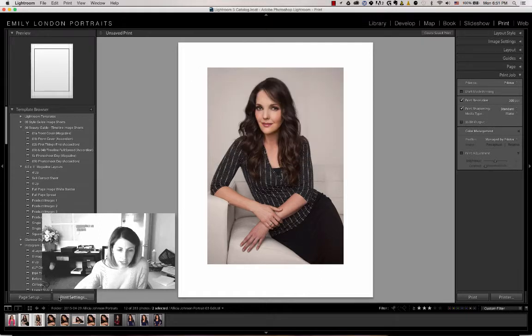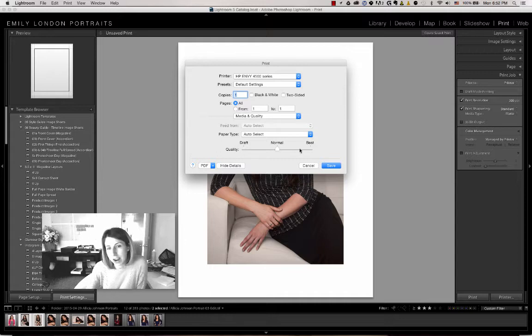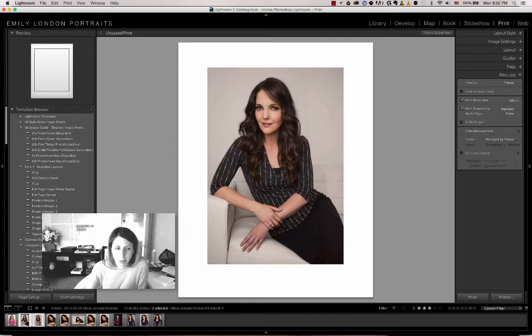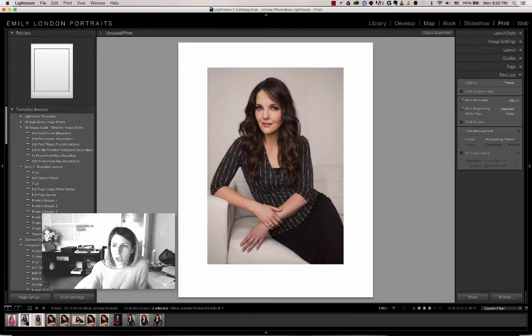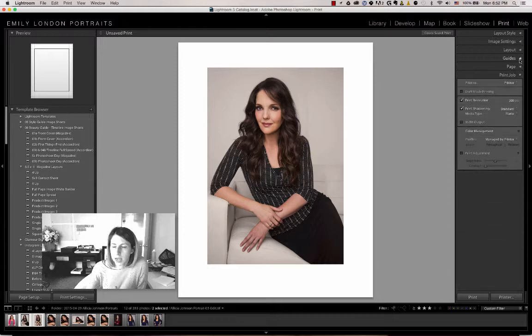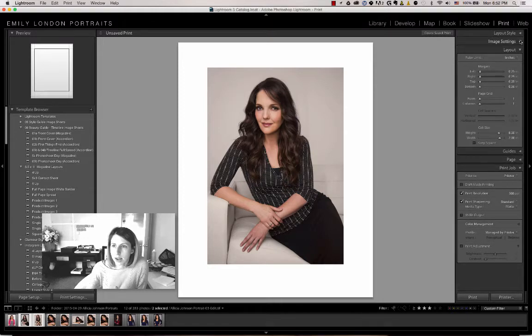Print Settings is where you control if it's a draft or high quality image. Once you have the page set up the way you want, go to Layout.